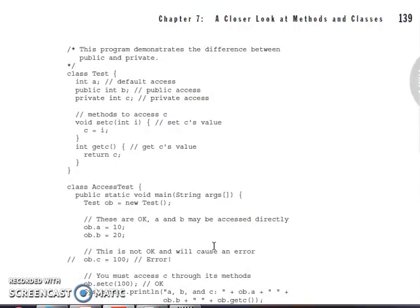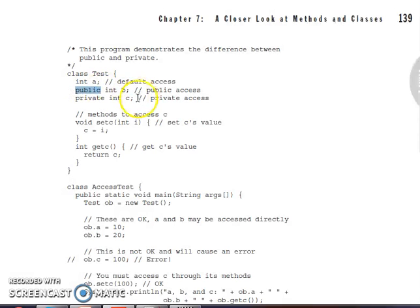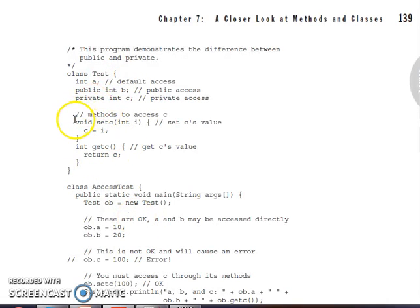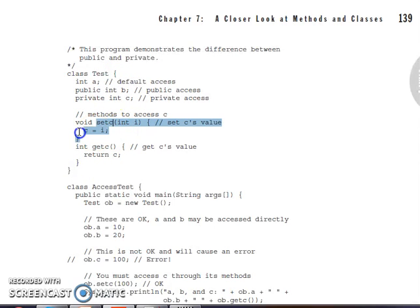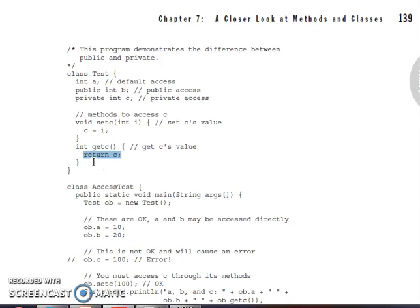Let me show you an example. There is a class called test. I have declared one instance variable int a, next int b declared as public so everybody can access it, and int c declared as private. When we declare a variable as private, we can access it within this class only, not outside. We have declared a method set c taking int i, and we can access c there since it is within the same class, assigning i to c. There is also a method get c which returns the value of c.